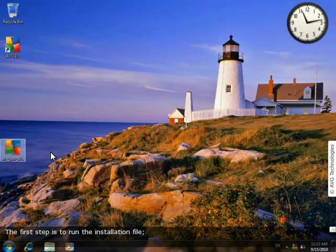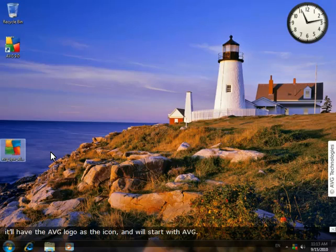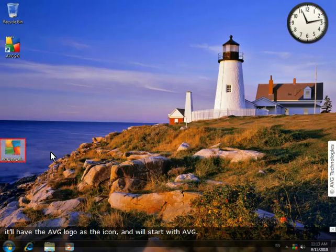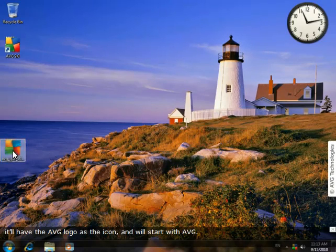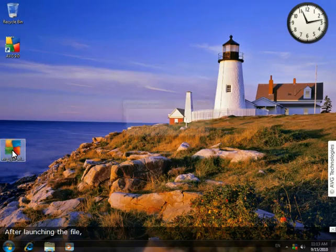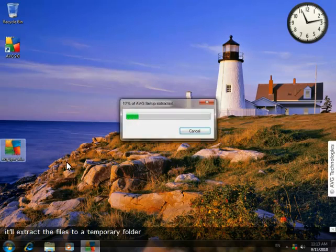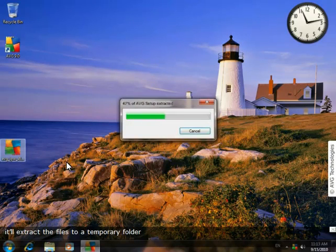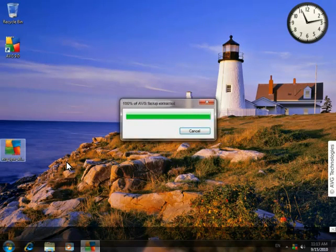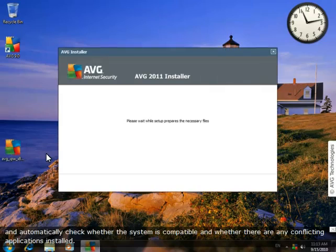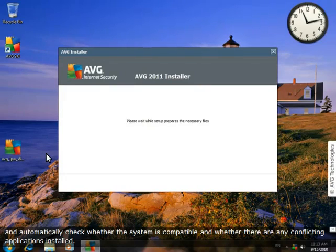The first step is to run the installation file. It'll have the AVG logo as the icon and will start with AVG. Once we've launched the file, it'll extract the files to a temporary folder and automatically check whether our system's compatible and whether we've got any conflicting applications installed.